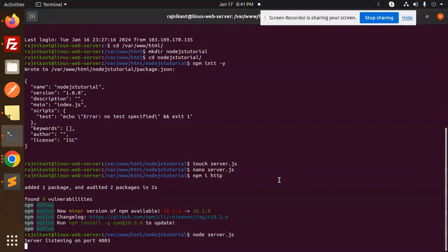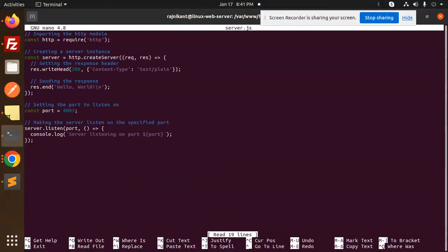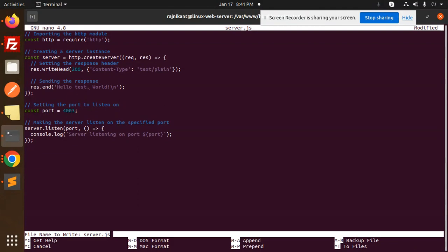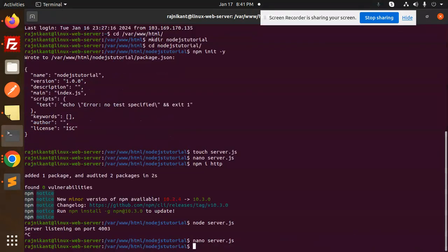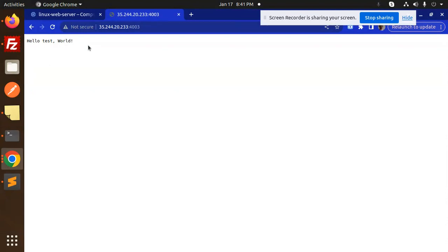Here I'm going to add the response. You can mention it like 'Hello Test'. Ctrl+X to save. Let's run node server.js. Let's try to run this. Hello Test appears. That means a full-fledged Node.js application is deployed.